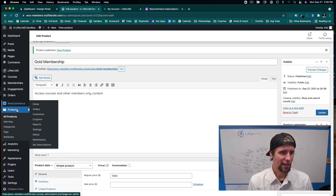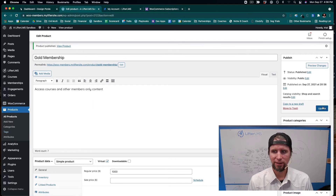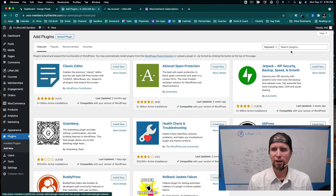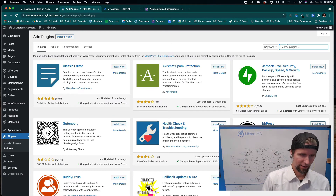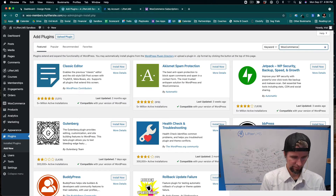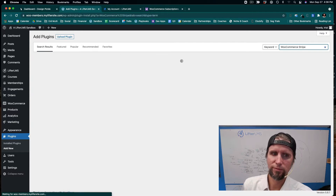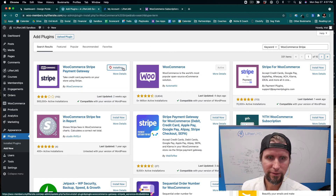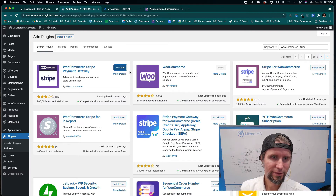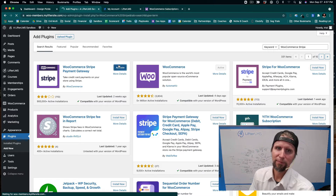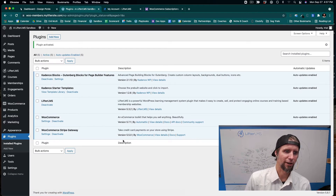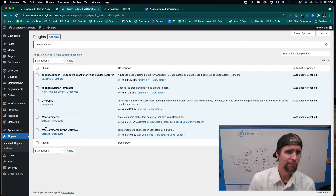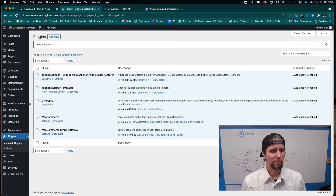Next, we want to add a payment gateway. I'll go to Plugins, Add New, and search for WooCommerce Stripe. I'll install and activate it — that's going to allow us to take credit card payments on our website. We could also add the WooCommerce PayPal gateway, which is also free.